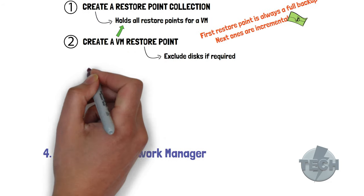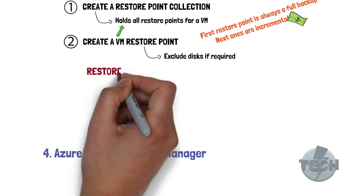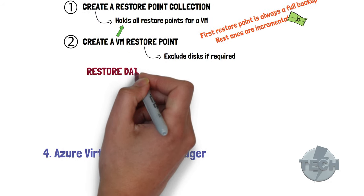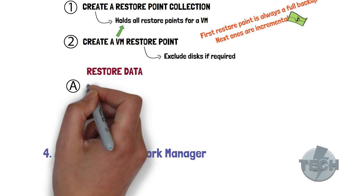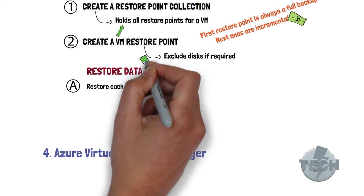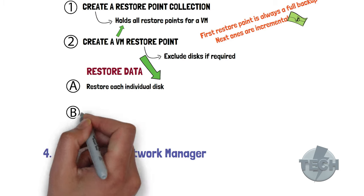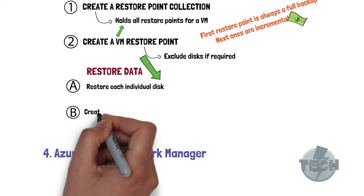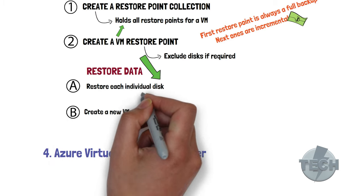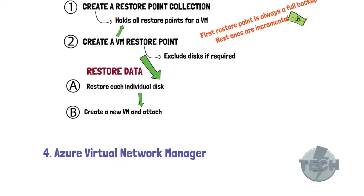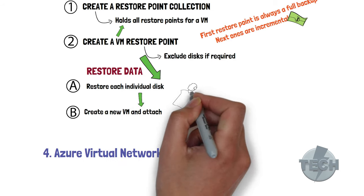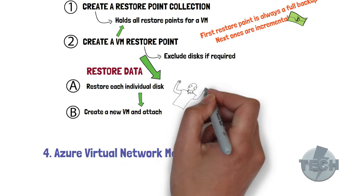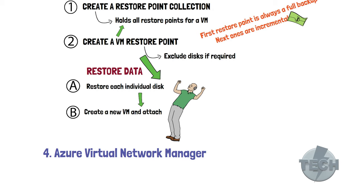In order to restore the data, the procedure is that you restore each individual disk from the restore point. Once that is done, you just create a new VM and attach the restored disk. And voila, you have a full VM with the OS and application in the state it was before.